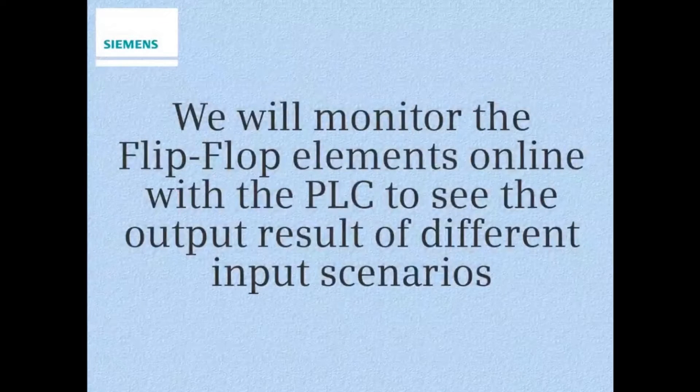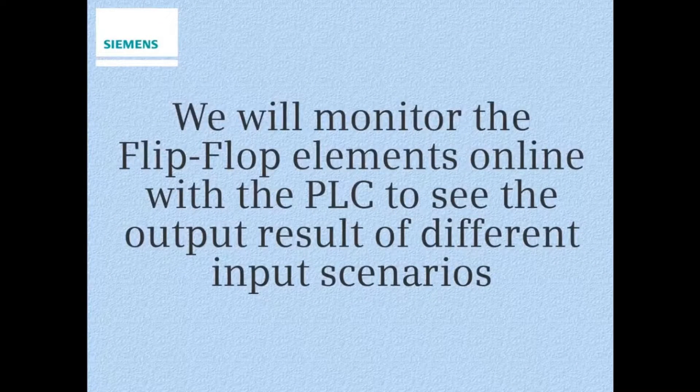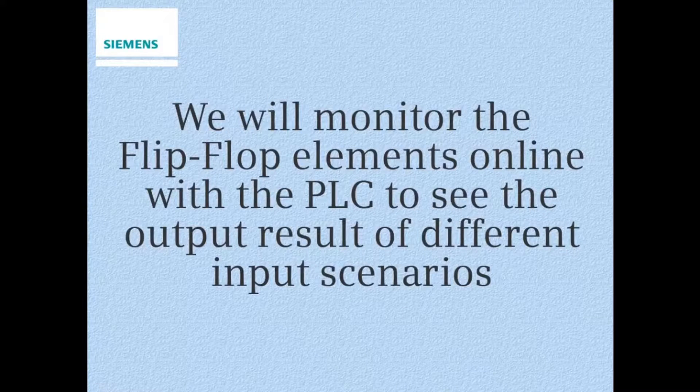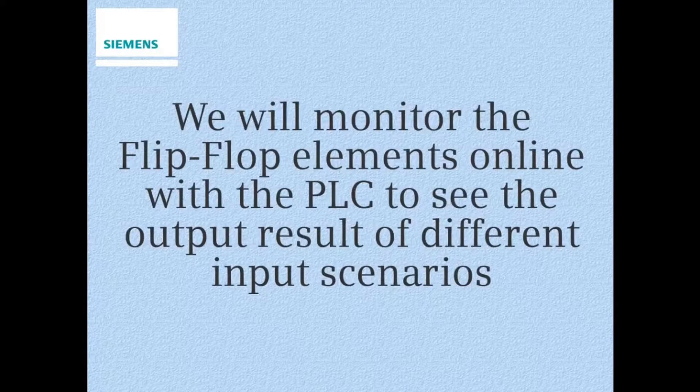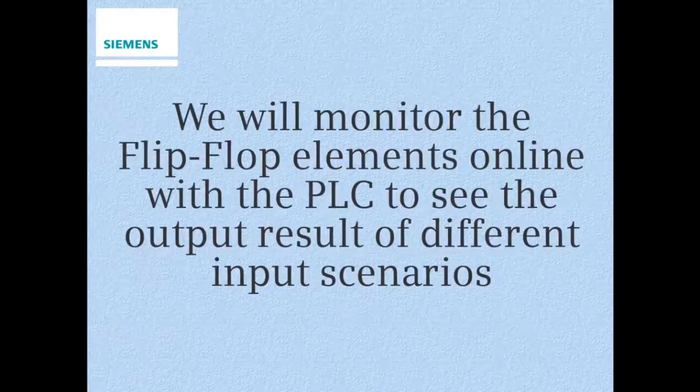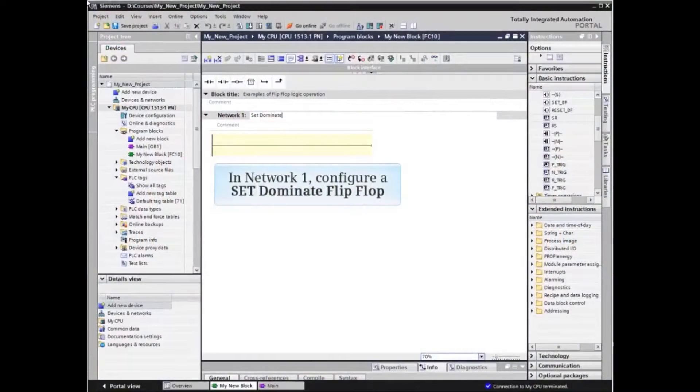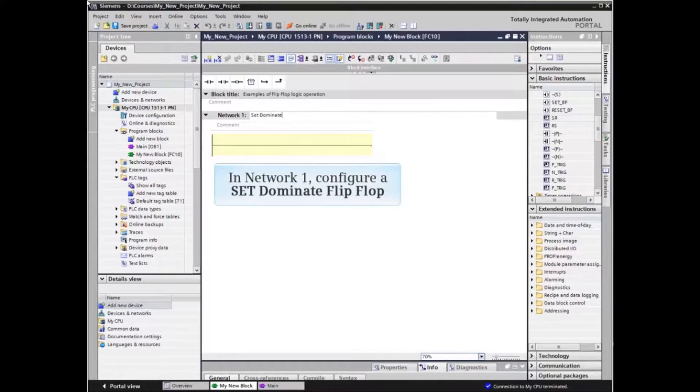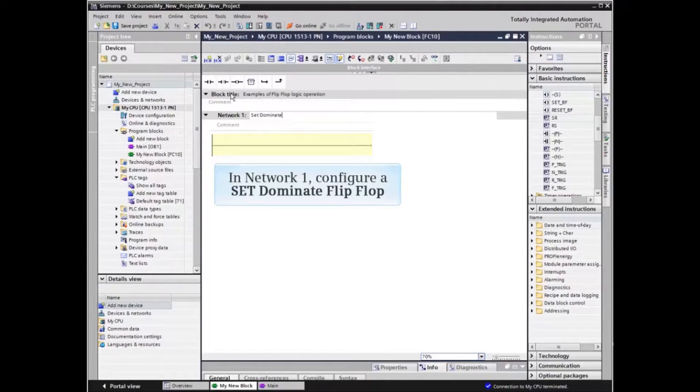We will monitor the flip-flop elements online with the PLC to see the output result of different input scenarios. We will begin by configuring a set dominant flip-flop in Network 1 of an existing block in our TIA Portal project.